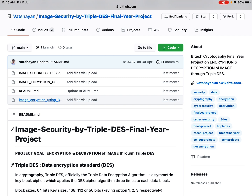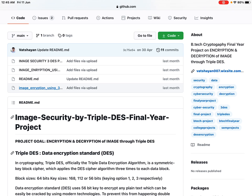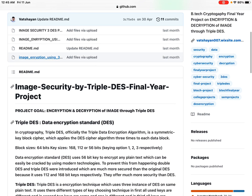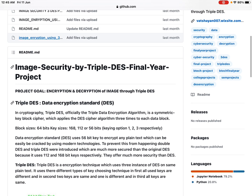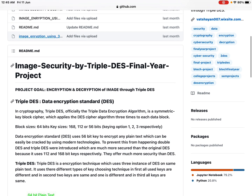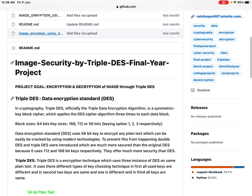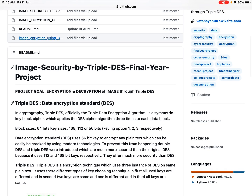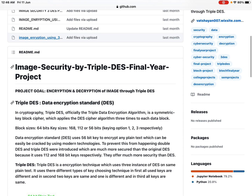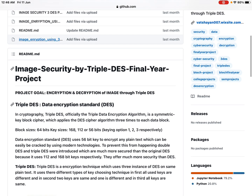In simple terms, the Triple DES algorithm has been applied in this project. Triple DES is a symmetric key block cipher which applies the DES cipher algorithm three times to each data block. Block sizes are 64 bits and key sizes are 168, 112, or 56 bits. DES uses a 56-bit key to encrypt plain text, which can be easily broken by modern technologies. To prevent this, Double DES and Triple DES were introduced, which are much more secure, using 112 and 168-bit keys respectively.